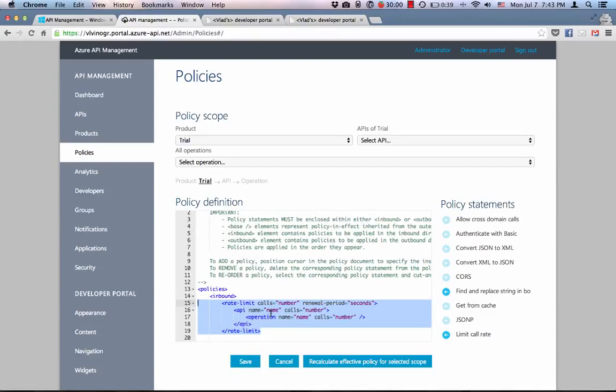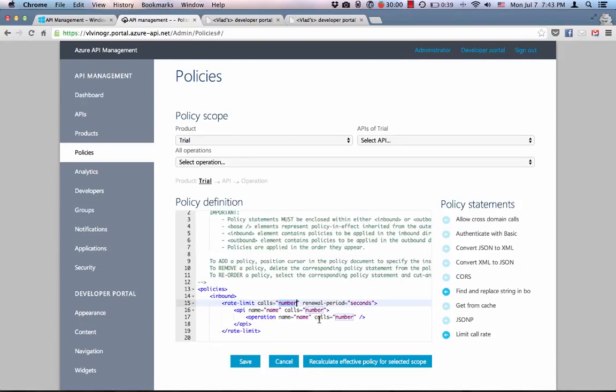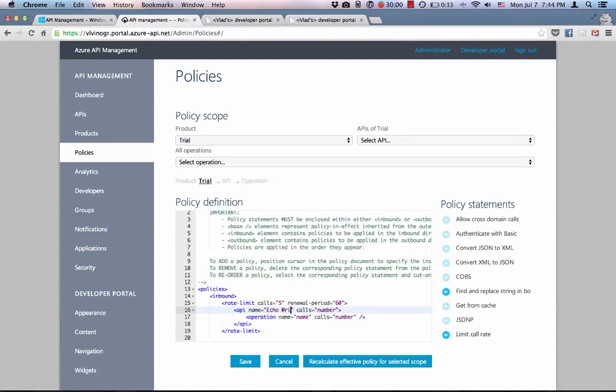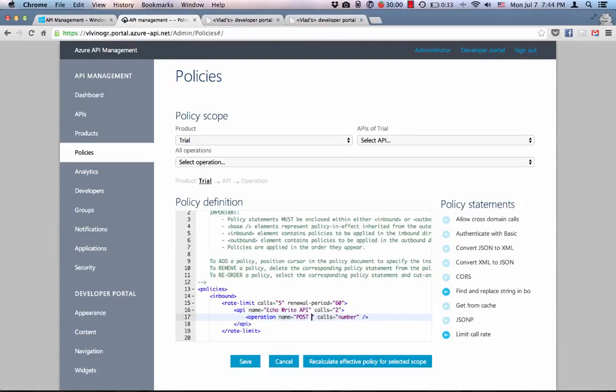In this particular demo, let's configure this policy to allow only five calls over a period of 60 seconds to the product. For the echo write API, let's allow only two calls in the same 60 seconds. And for its post resource operation, let's allow only one call.